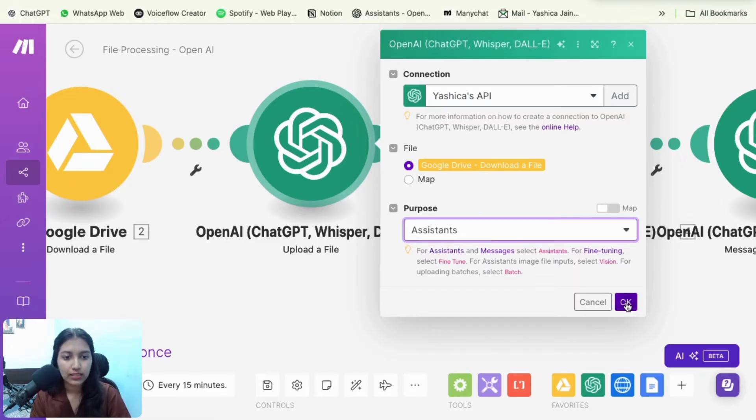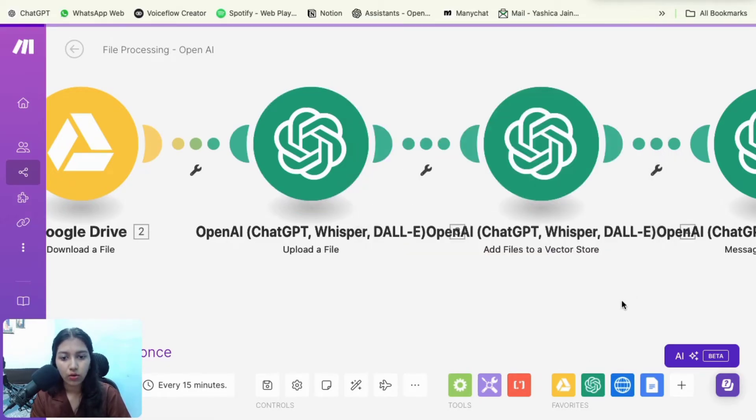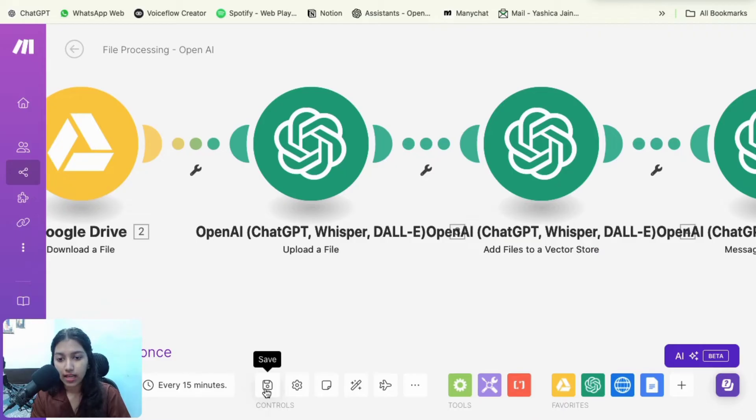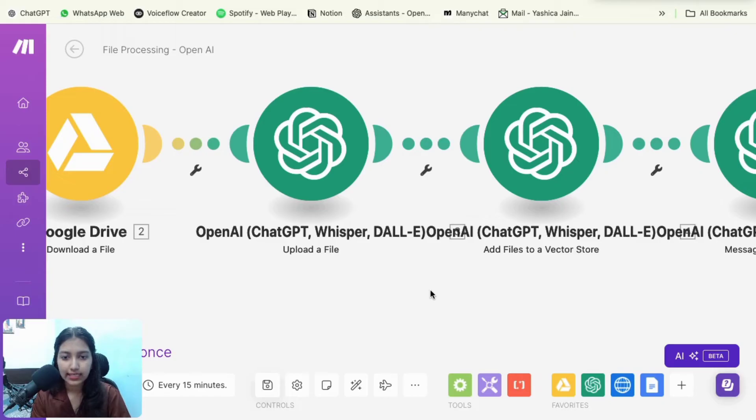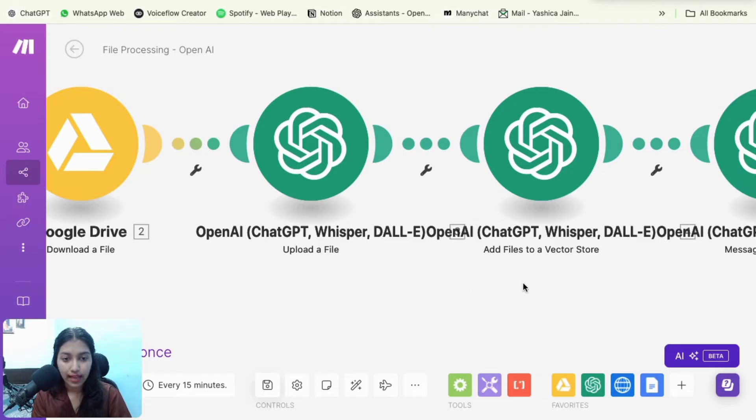And then for the purpose, you're going to select assistants if you are following my approach. Then just click on okay and then save the scenario. So by now you have uploaded your file to OpenAI. So OpenAI has access to your file, but the assistant doesn't have access to your file.